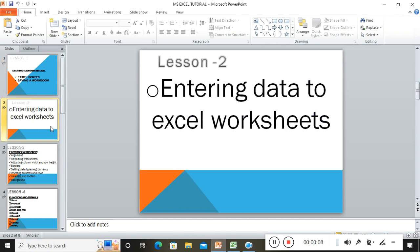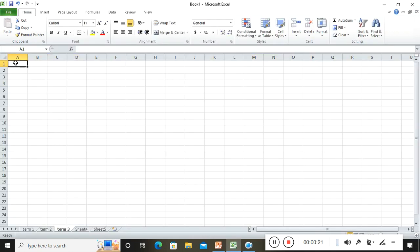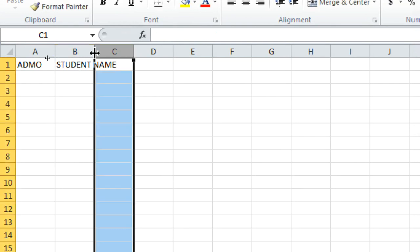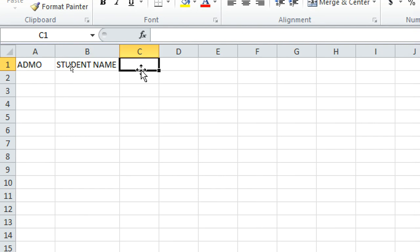Now let's proceed to Lesson 2: entering data in Microsoft Excel worksheets. To enter data, first note a few things. For instance, type 'Admission Number' in one cell, then 'Student Name' in the next. You'll notice 'Student Name' extends past column C, so double-click the column border when you see the plus sign to auto-fit the width.